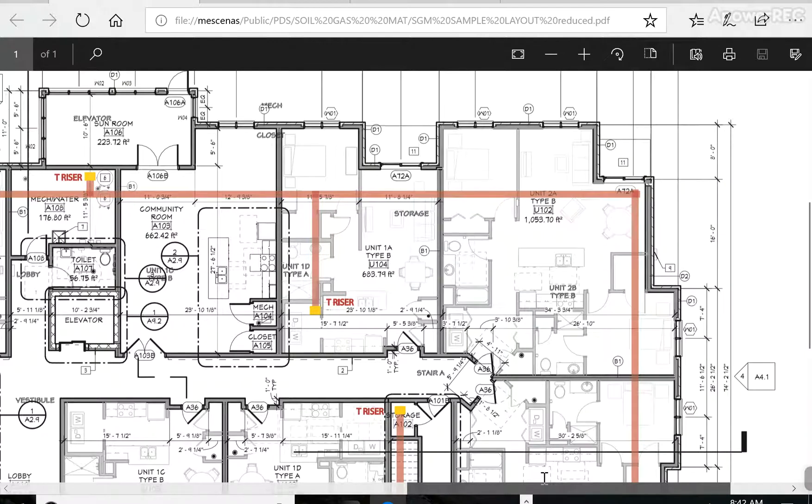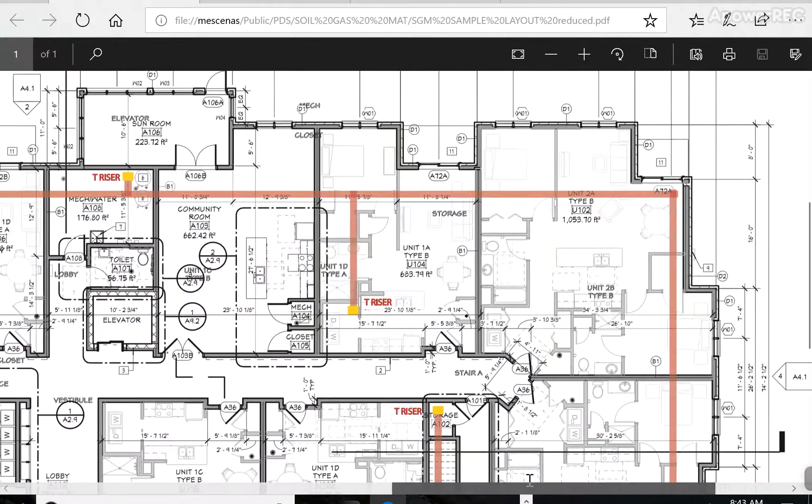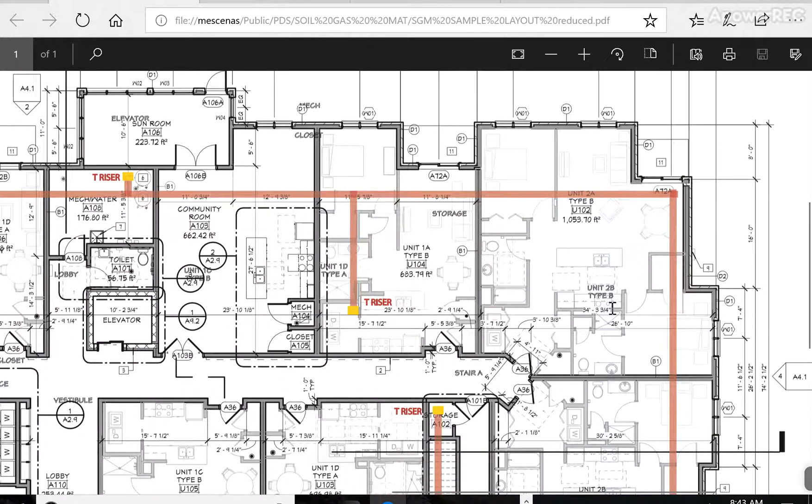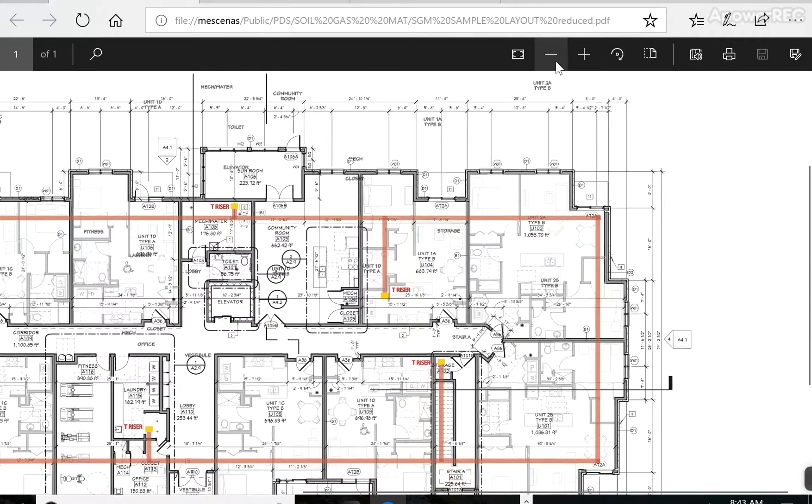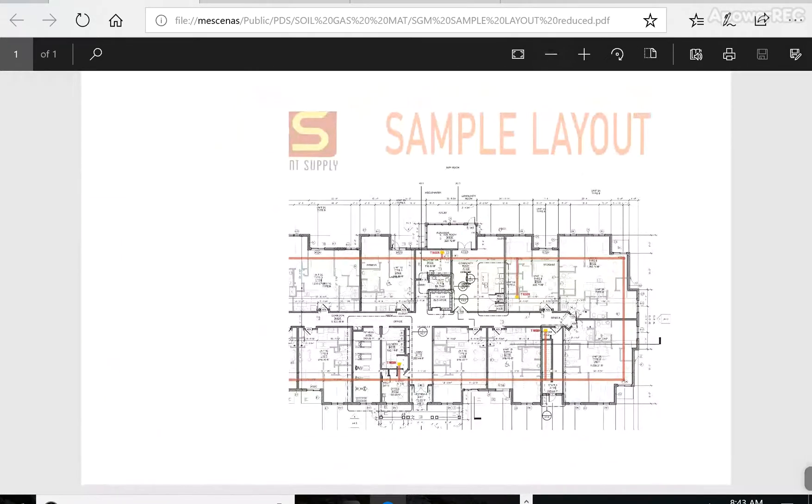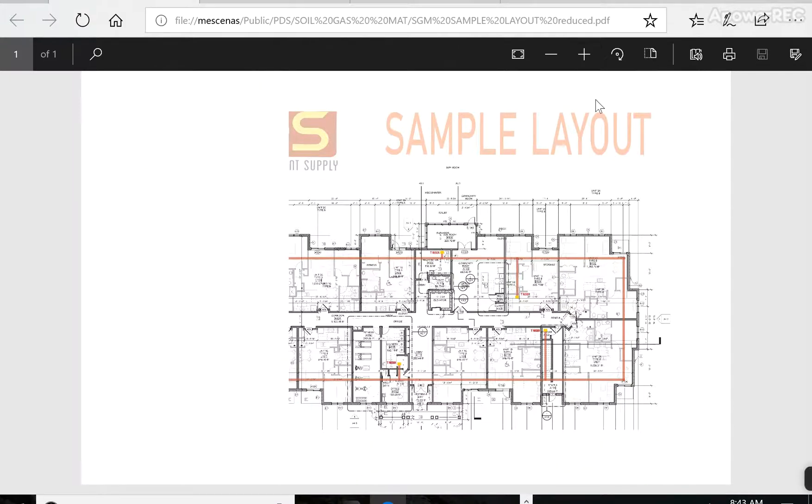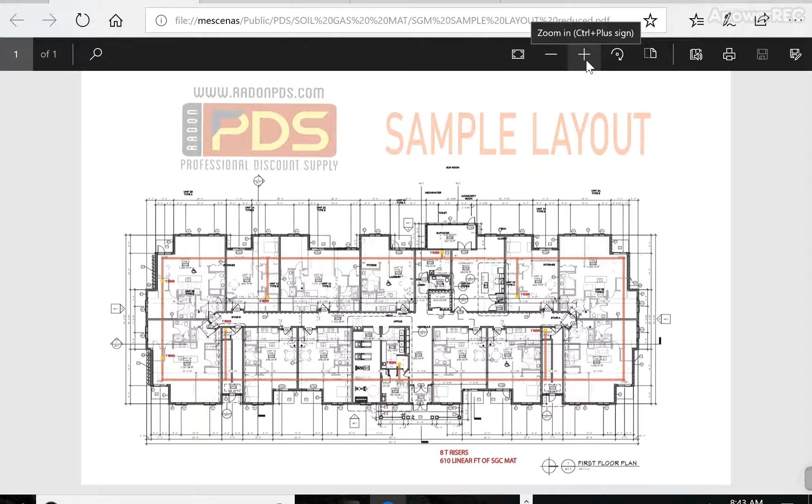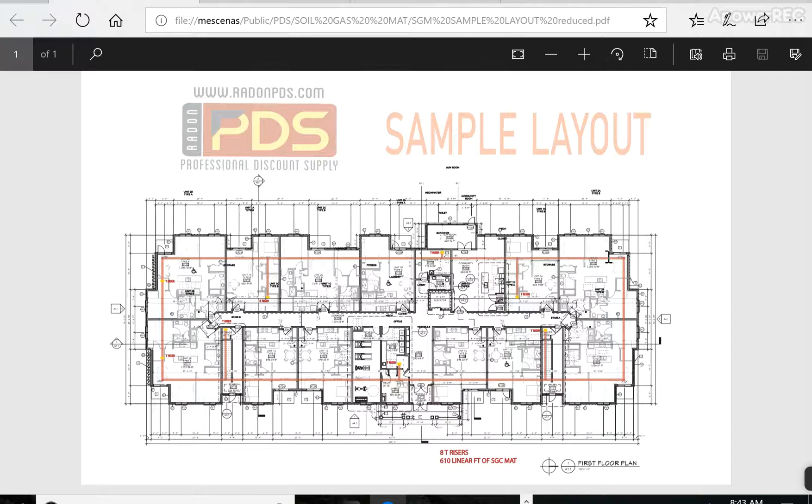For those not familiar with active radon systems or non-radon-ready new construction, basically, if a radon mitigator were to come to a building like this without radon-ready new construction, without anything underneath the slab, what they would have to do is they would have to dig suction pits on the edges of the building, especially for a building this size.